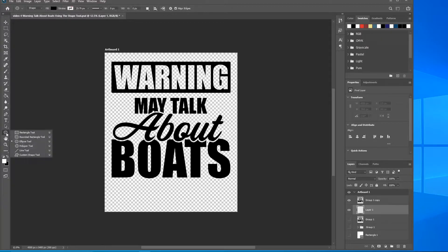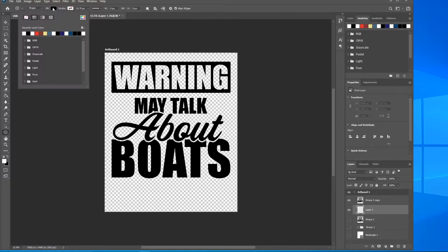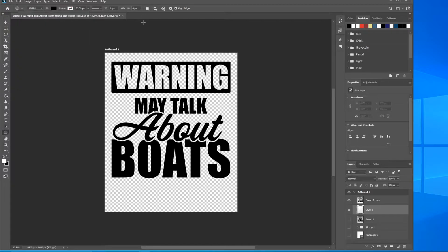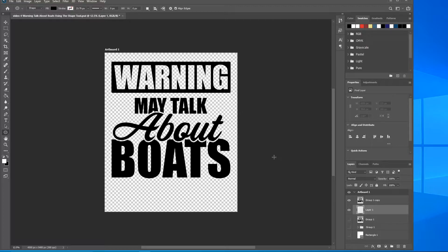Come over here to the shape tool, right click, scroll down to the ellipse tool. Come up to the top, make sure fill is black, make sure stroke is off or crossed out.